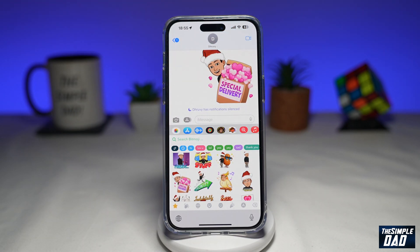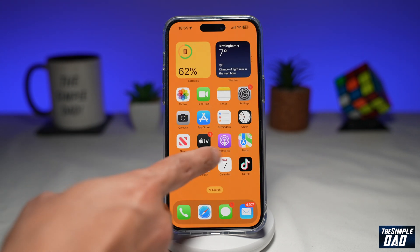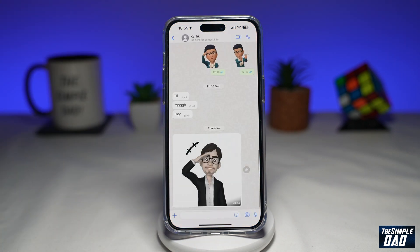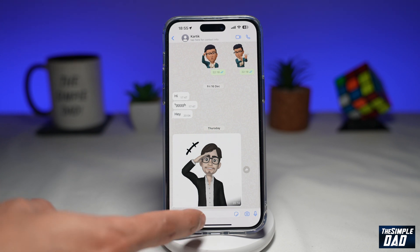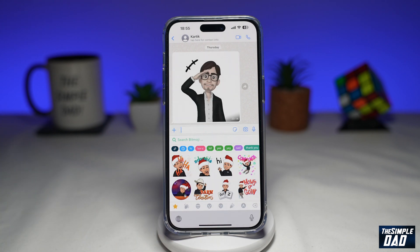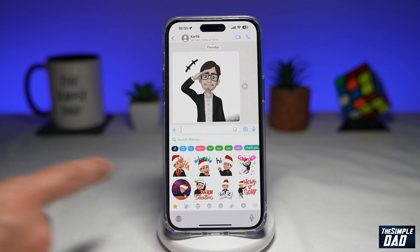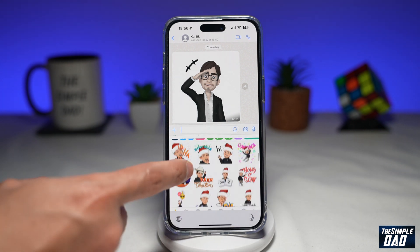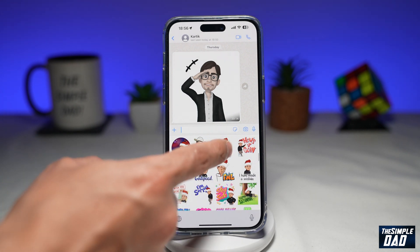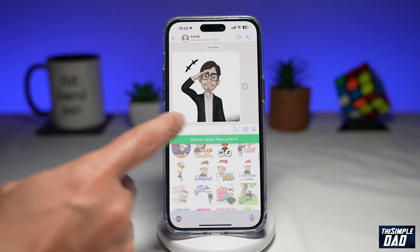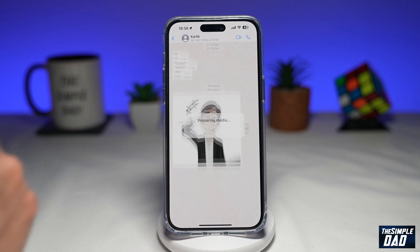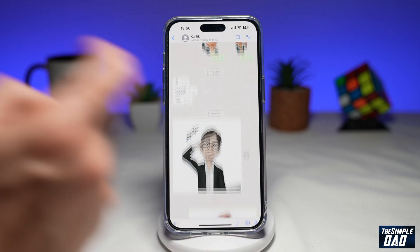You can do the same thing on WhatsApp. Open up WhatsApp, and once you tap on the globe icon, your keyboard will appear with the Bitmojis. It works the same way — you copy it, paste it, and then send it.